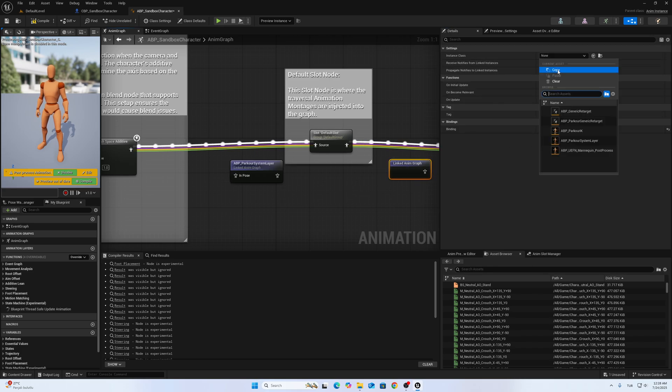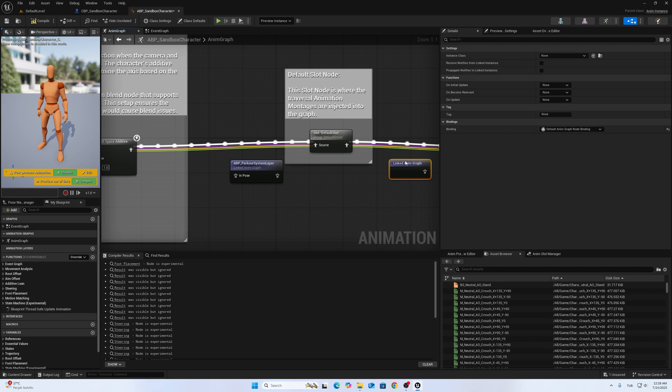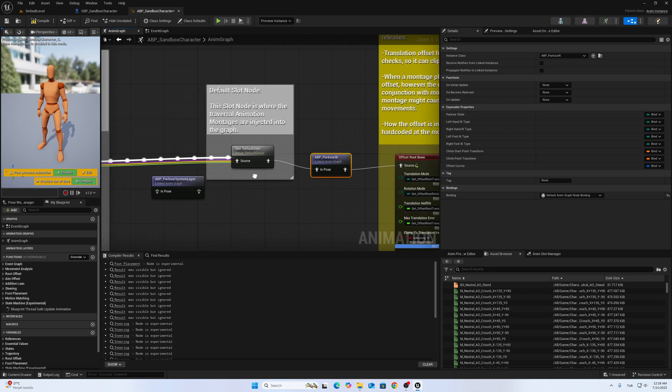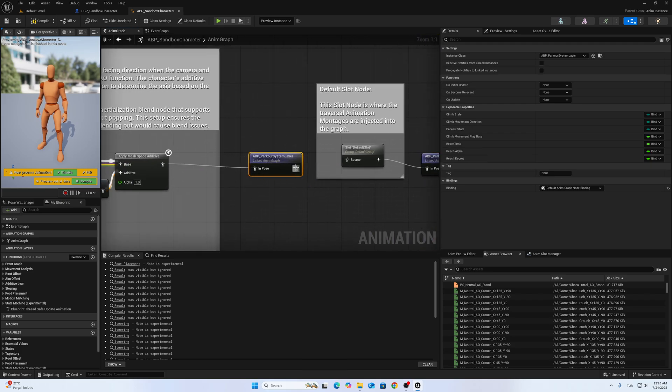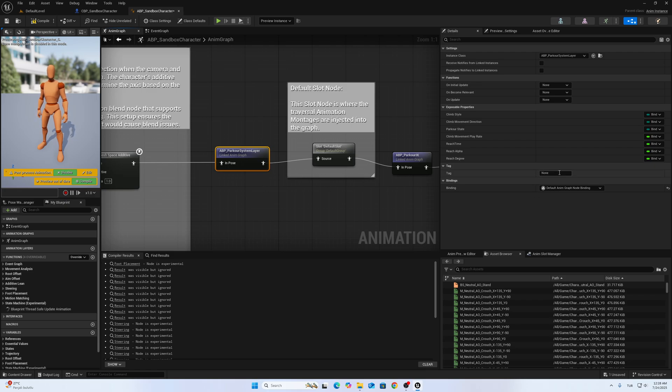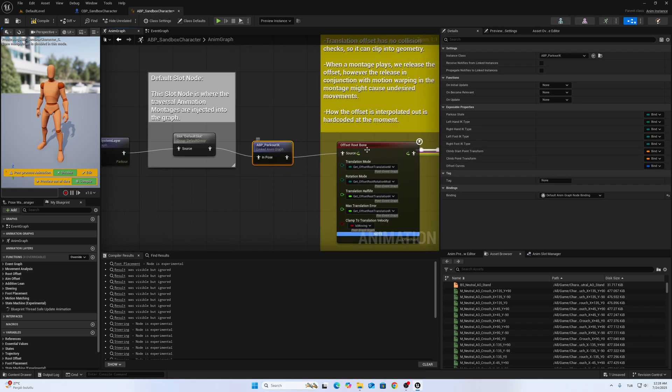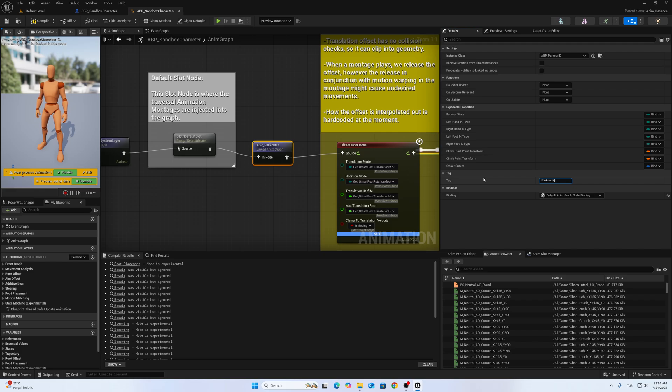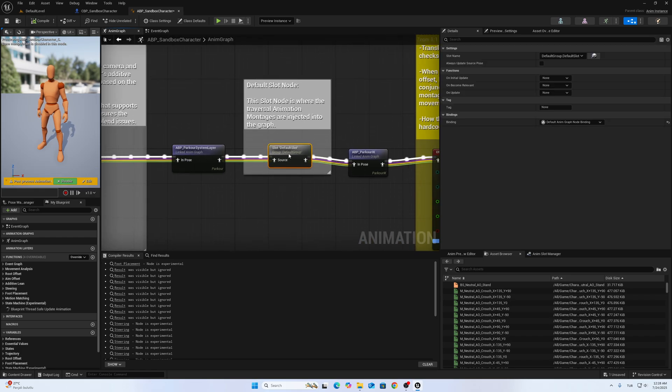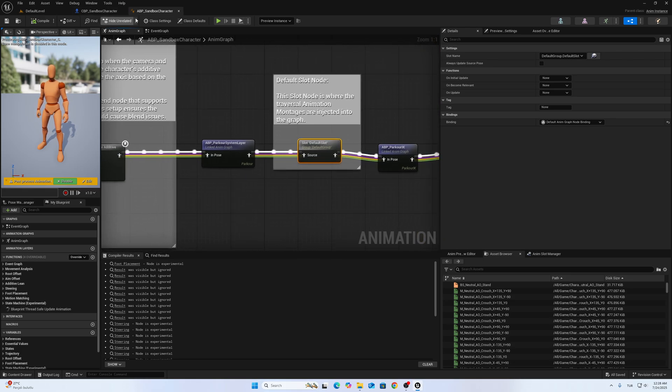The other one is Parkour IK. The first one is Parkour System Layer. The second has to be Parkour IK. IK is in caps. It is important, otherwise the inside variables won't be fit.